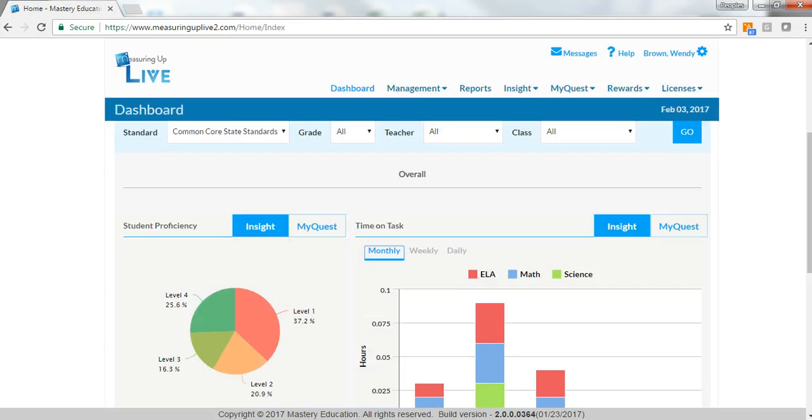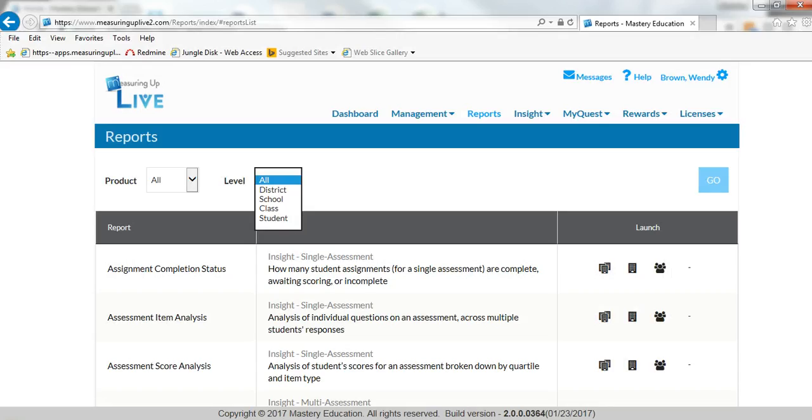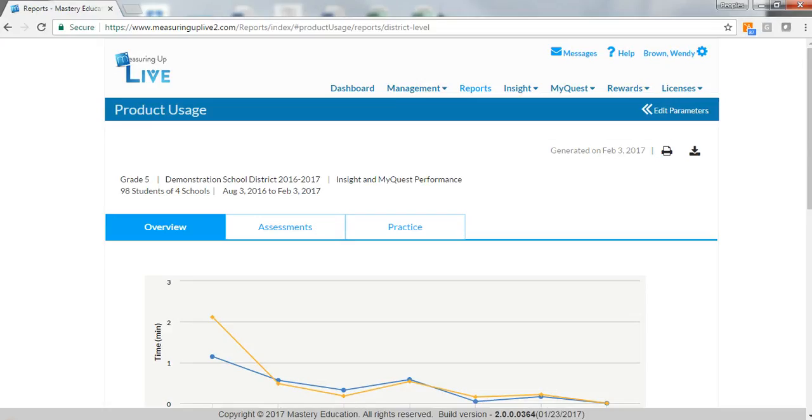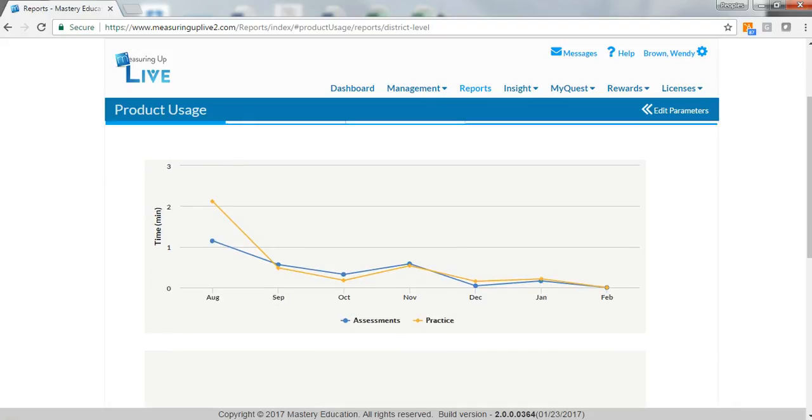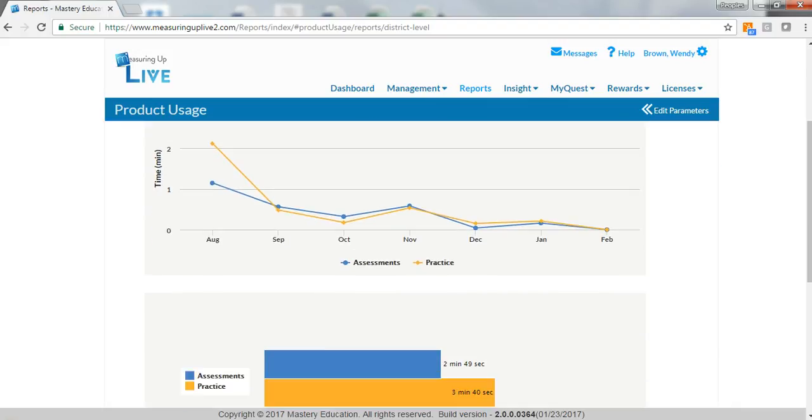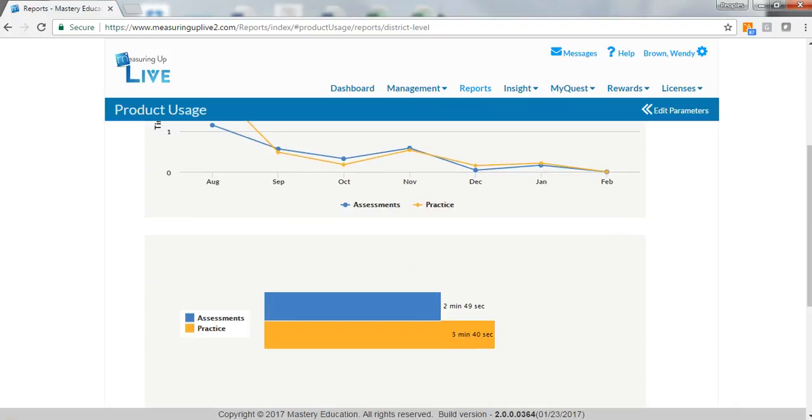Measuring UP Live 2.0 provides educators with access to real-time, actionable data on student, class, school, and district-level performance. Data snapshots provide quick visual highlights for performance and implementation data.